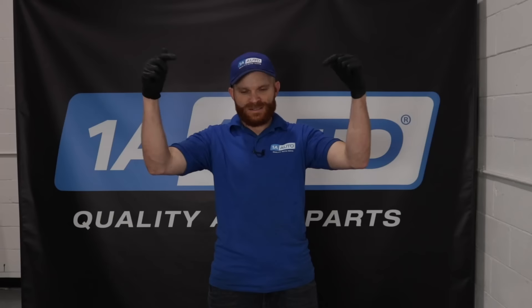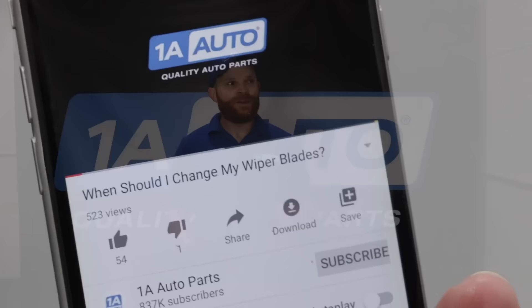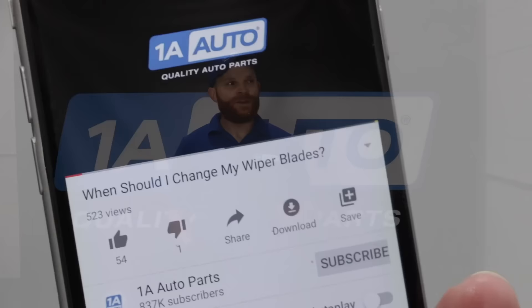If you liked the video, make sure you smash that like button for me — it would mean the world. If you learned something or have something to say, please leave it in the comment section. While you're at it, go ahead and subscribe and ring the bell so you can be kept up with all of our latest content. Thanks.